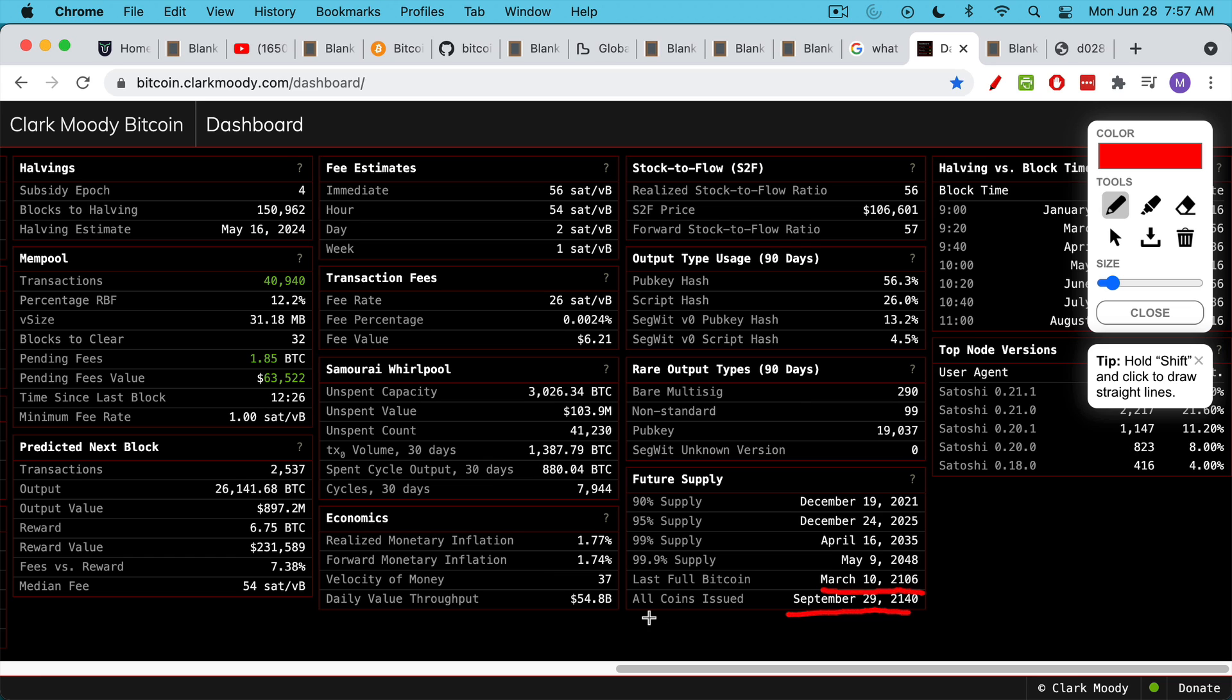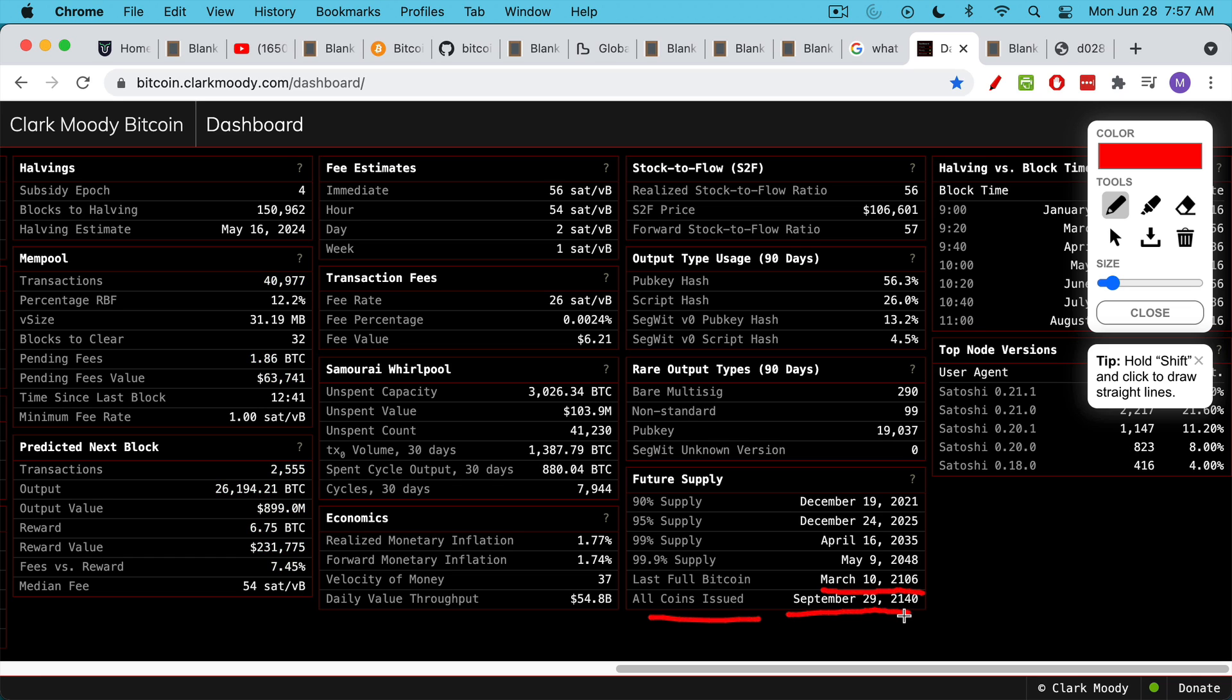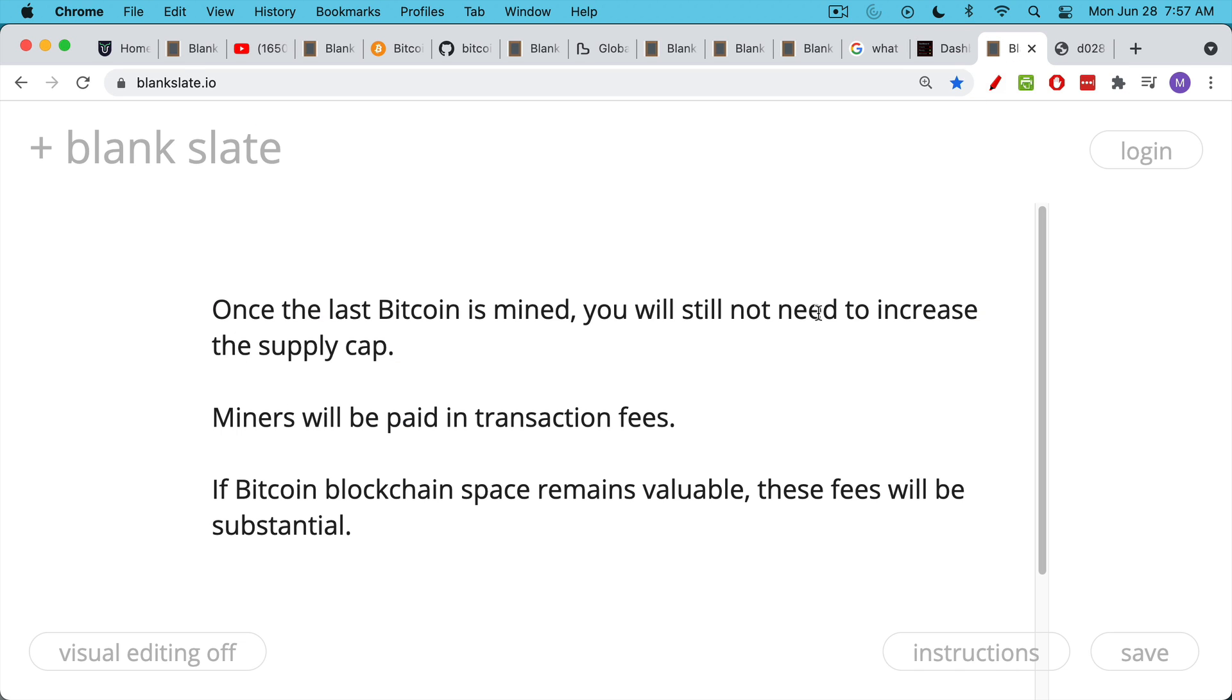So the last full Bitcoin, all the coins will be issued, there will be 21 million coins in circulation. Obviously, some of them have been irretrievably lost, or the private keys have been lost or burned, etc. But that's when the last coin will be issued. Obviously, this is more a problem for probably for everyone's grandchildren or great-great-grandchildren. What's going to happen then, though, is not a problem. So once the last Bitcoin is mined, or the last fractional Bitcoin is mined, you still won't need to increase the supply cap of 21 million.